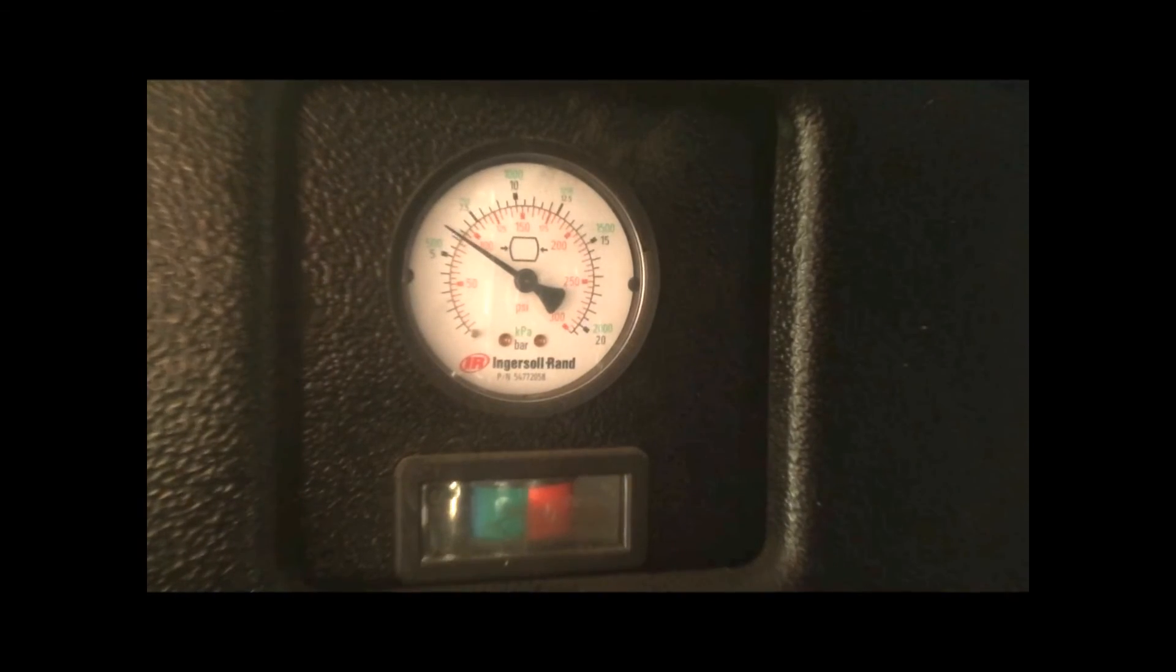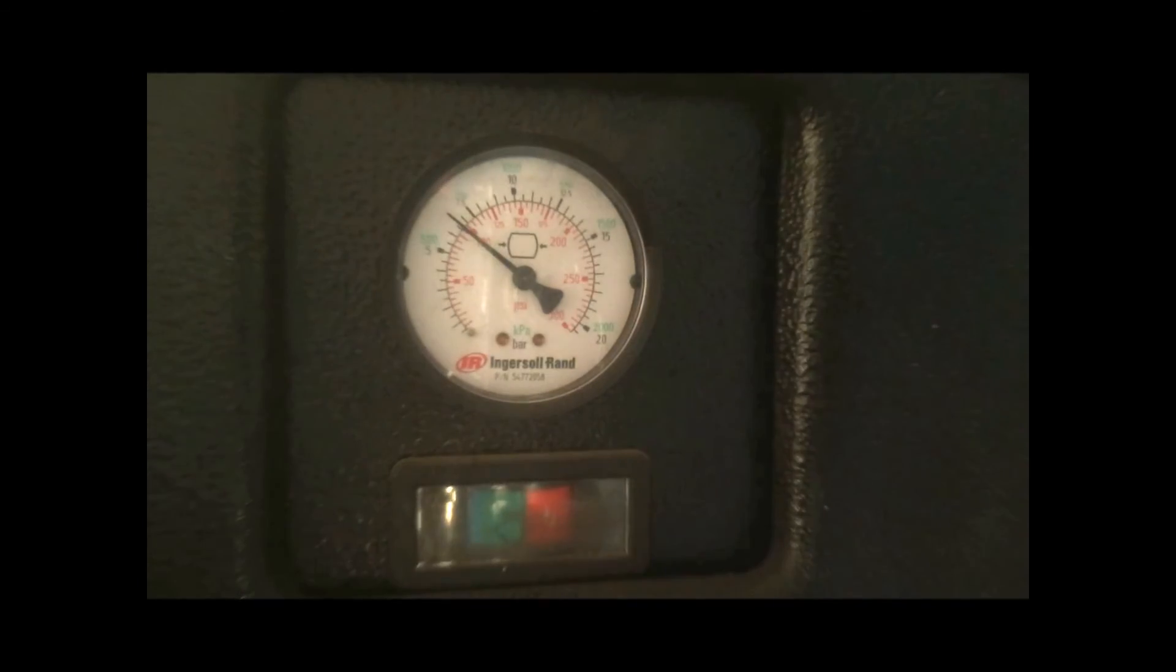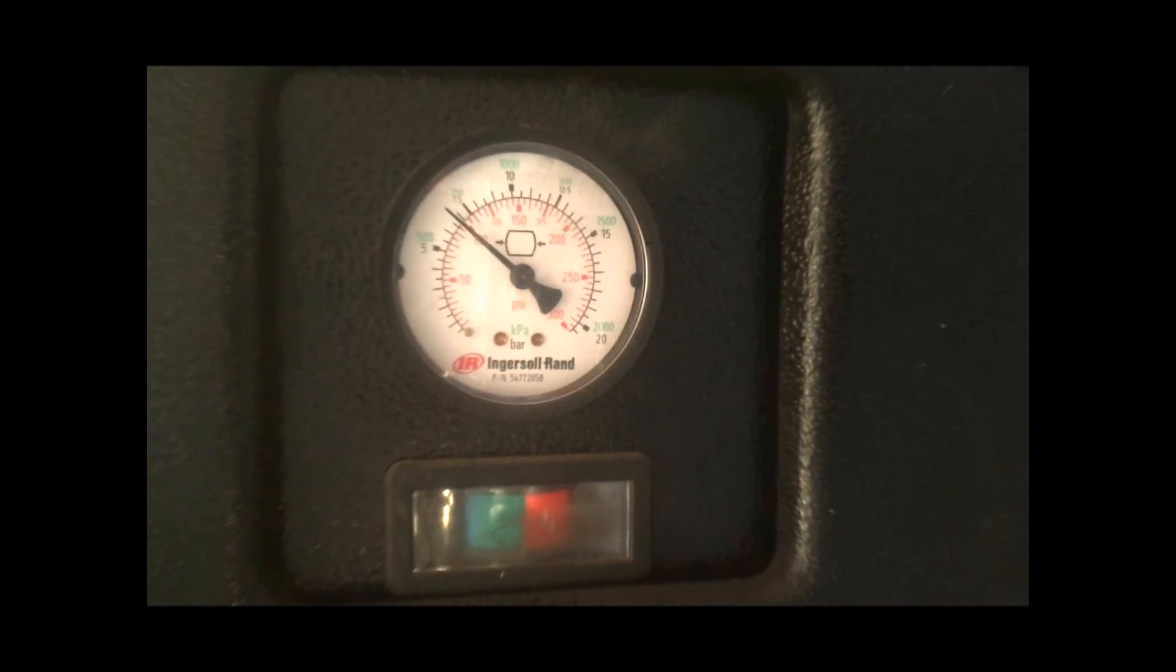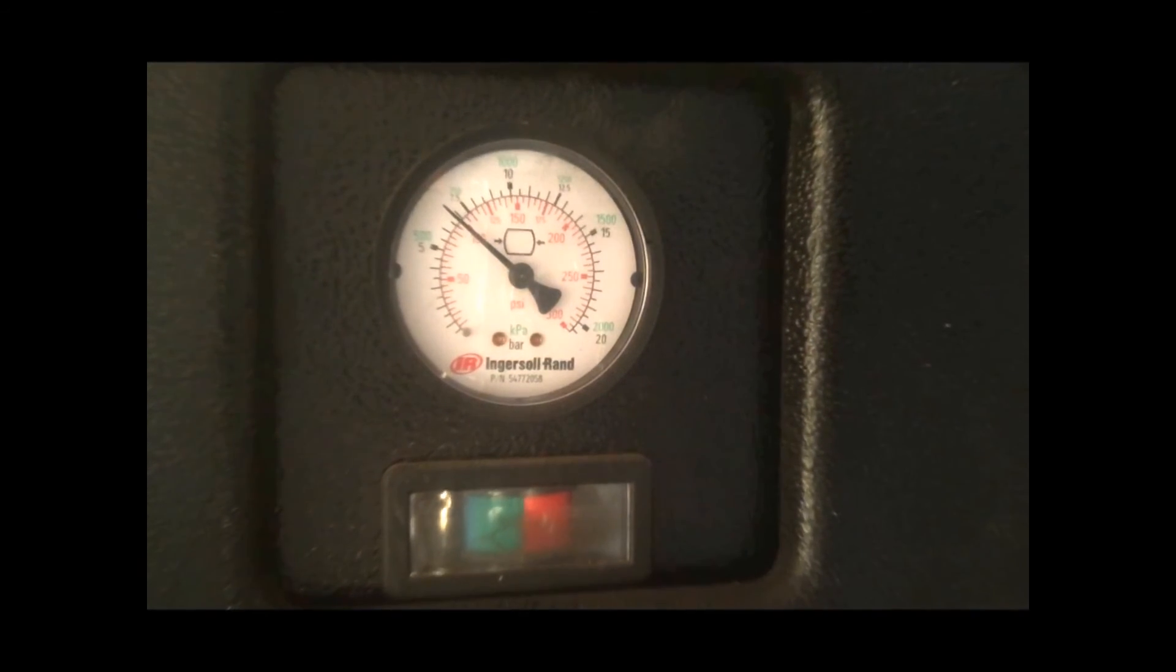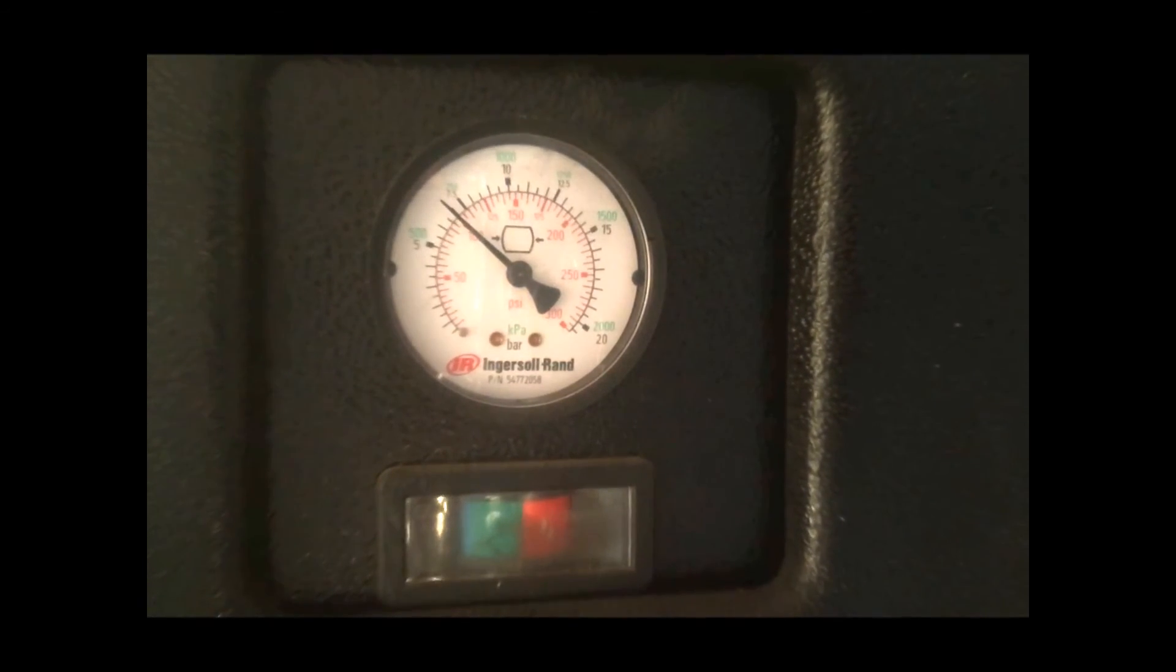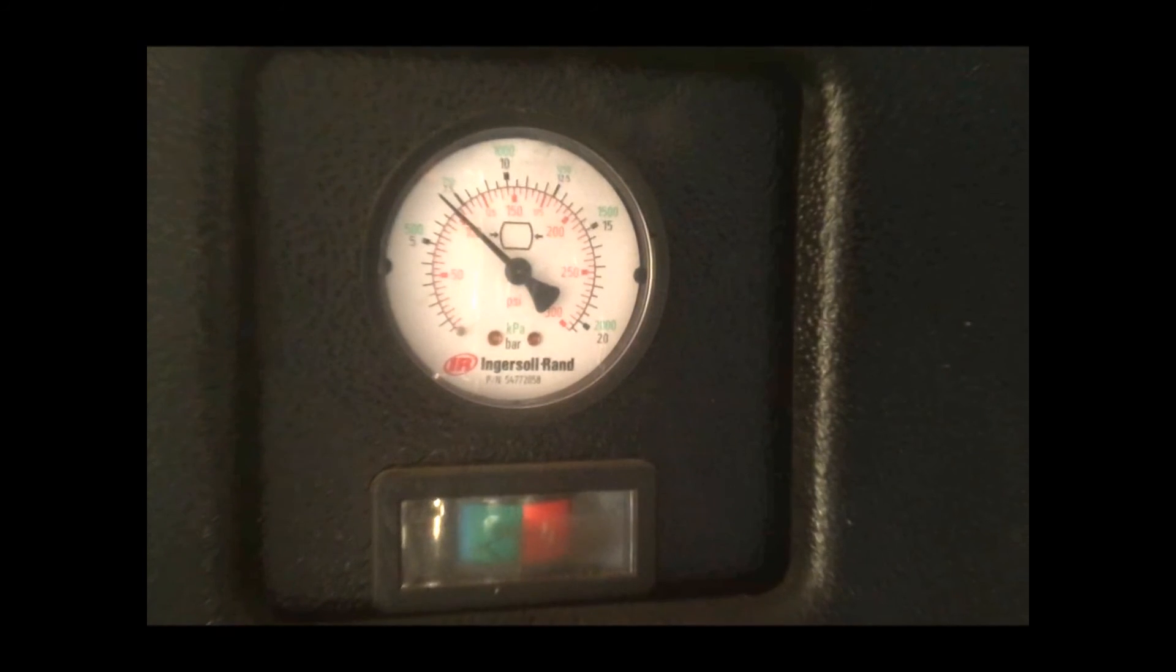High pressure is a poor substitution for air volume, and while it will help your tool do more work in some cases, many tools do not need high pressure to do a good job.